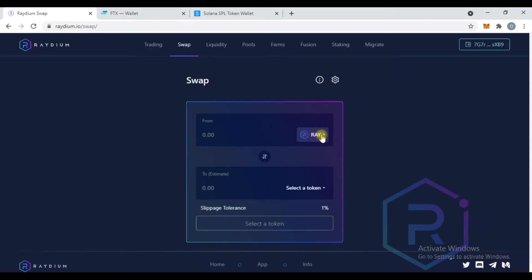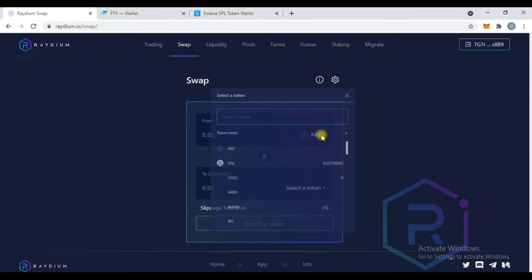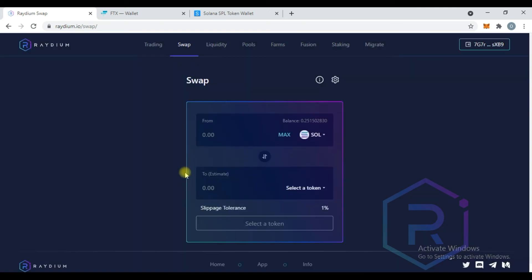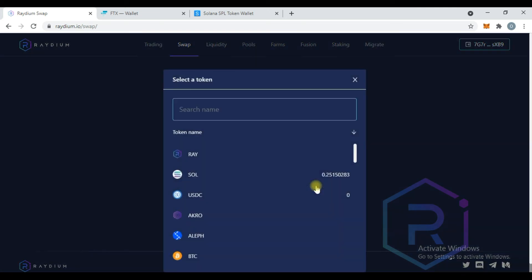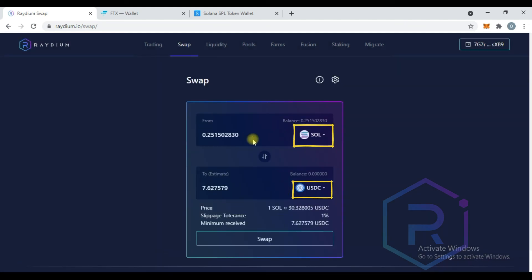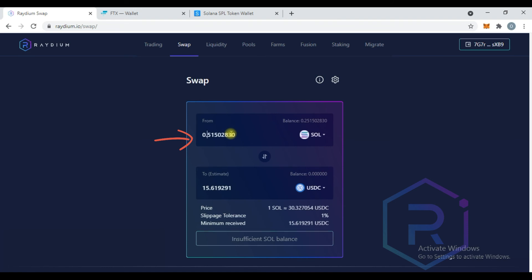To swap tokens, we are going to swap Solana for USDC. Click on the swap tab, choose the token which you want to convert from and the token you want to convert to. Enter the amount of currency you wish to swap, confirm the transaction, and check your wallet to see the token.